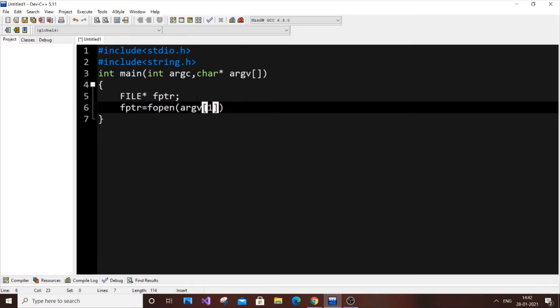When running the C program in Linux as ./a.out, the argument at index 0 is the program itself, so argv[1] refers to the file name we pass. That's why we use argv[1] to get the file name.